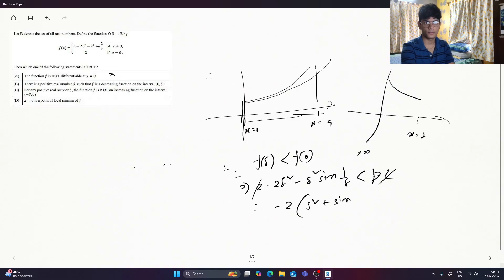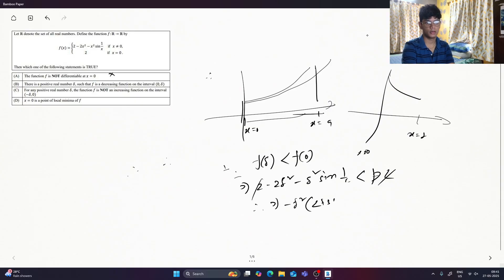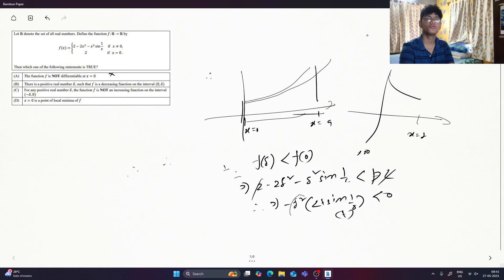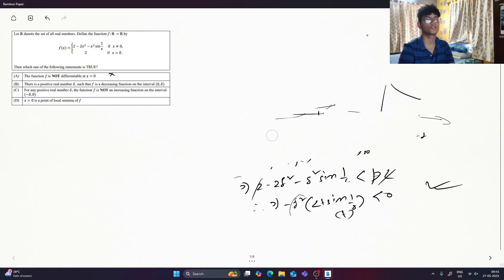Sorry, my mistake. 2 minus 2 delta squared plus 2 plus sin 0. It is less than 0. It is positive. It is negative. There are two options — option 2. That is the catch of this sum.